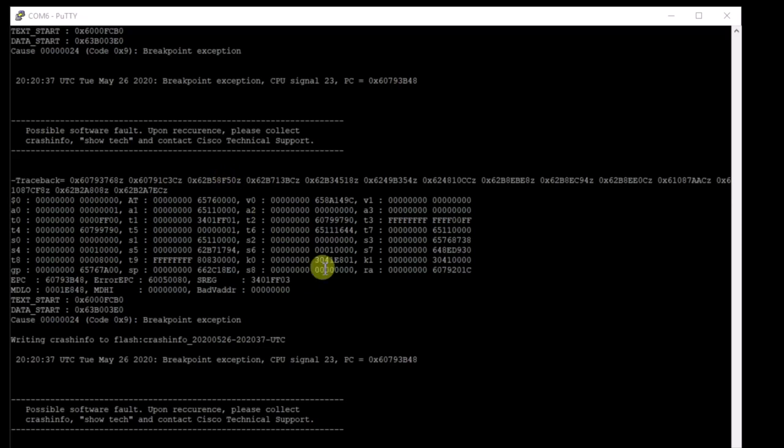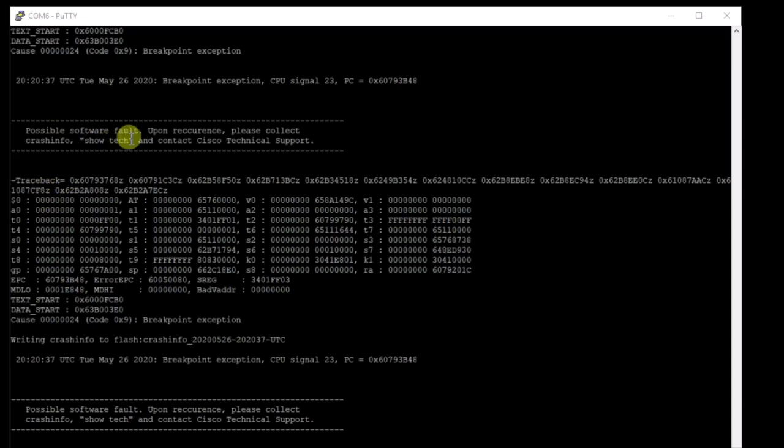Hey everyone, I wanted to share this with you. If you have a Cisco router, and I suppose this could be true for a switch also, and I haven't experienced this, but you get it where it's throwing you these possible software fault messages.